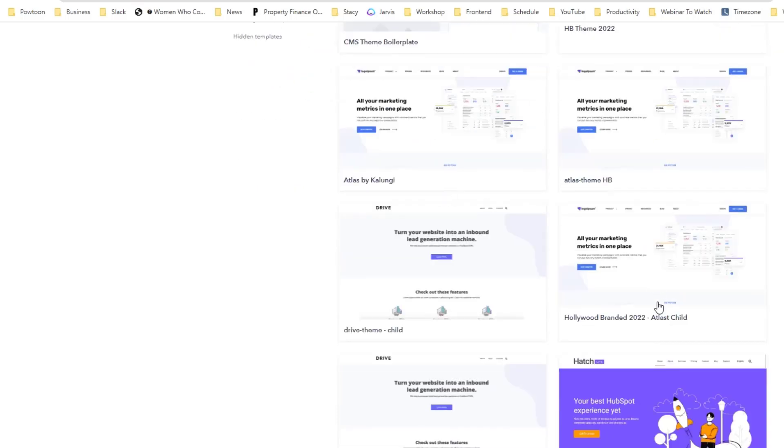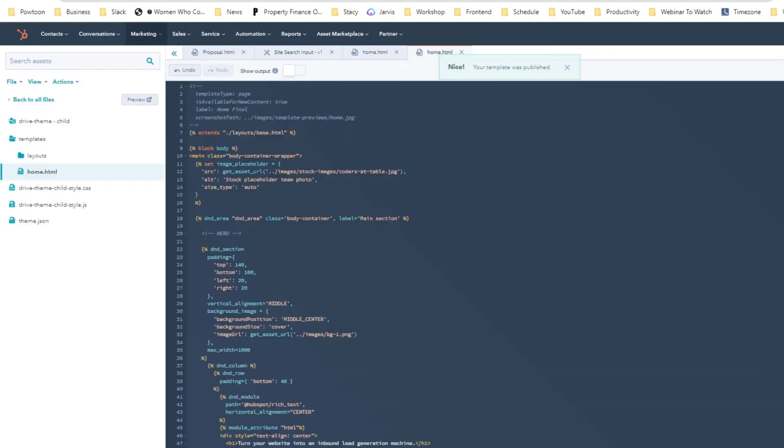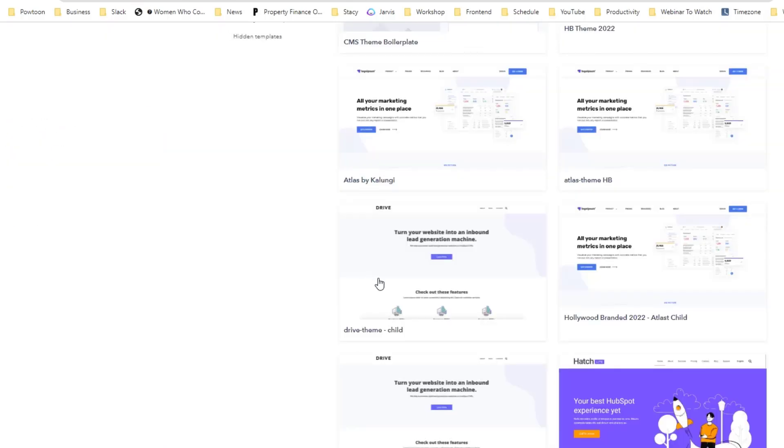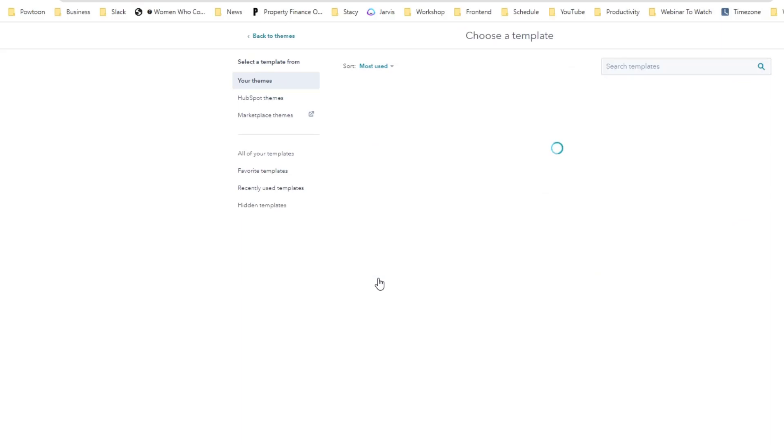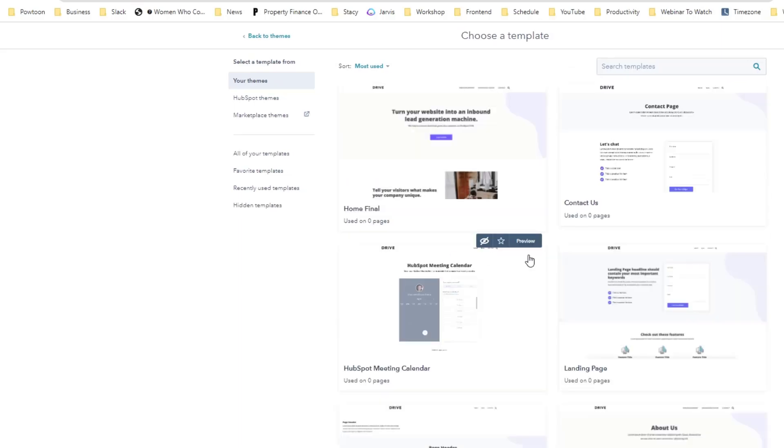You've seen in here that there is a drive child which I already generated this one. If I click this one, you'll see that it is already named to a different one - it's already home final instead of the original one.